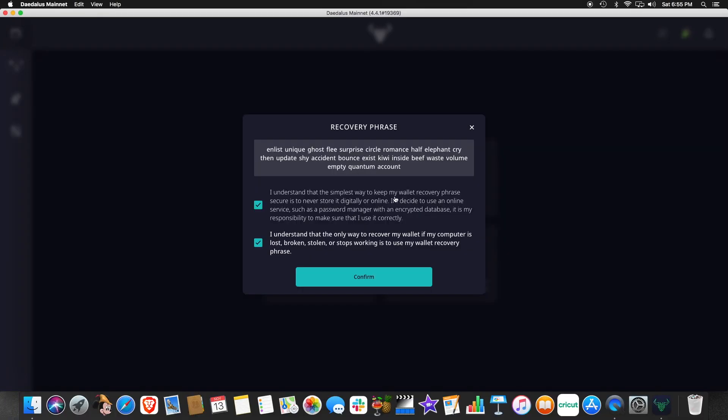And now we've got to enter the words one by one. So now that we've entered our recovery phrase, we need to check here. You understand that this is the recovery phrase for your wallet. So please do not lose it. And you understand that the only way to recover the wallet is by using this phrase. So as you can see, it's very important that we keep it. We click confirm and move on.